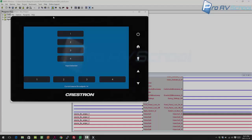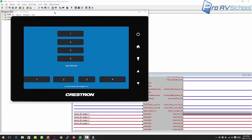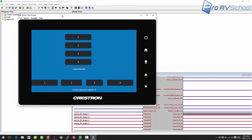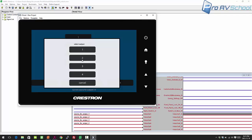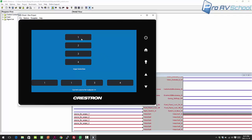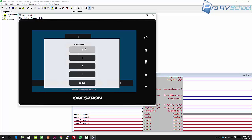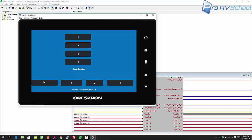Hello, this is Dustin Berg with ProAVSchool.com. In this video, I'm going to show you how to operate a DM switcher program through Crestron. There are a couple of ways to do it. I'm going to show you a more difficult way where you can pick a source and choose your destination. For example, if I want to route input 4 to output 1, or route 1 to output 4, I'll just jump in and show you how I set this up.